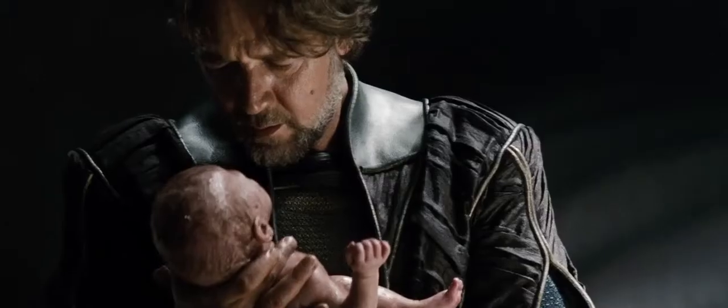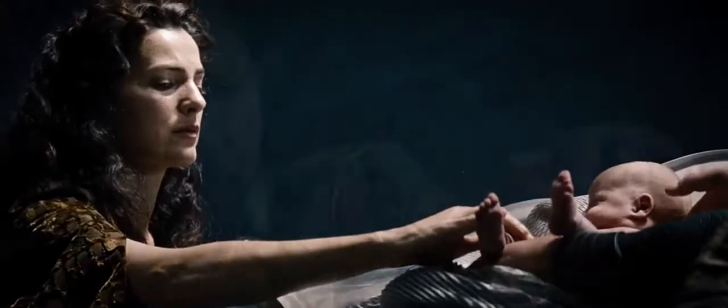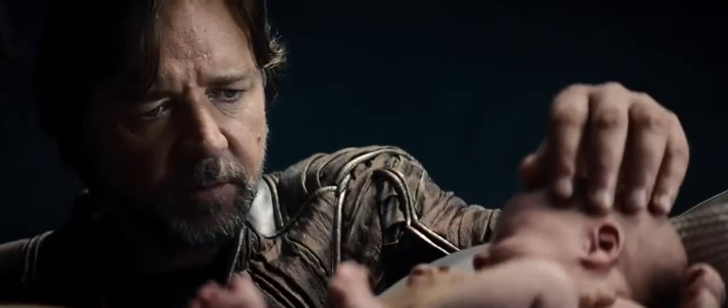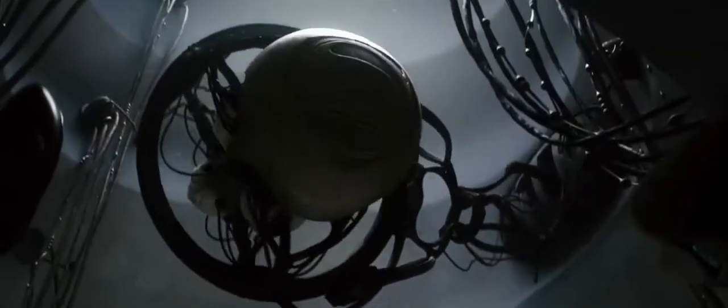Goodbye, my son. Our hopes and dreams travel with you. He'll be an outcast. They'll kill him. How? He'll be a god to them.